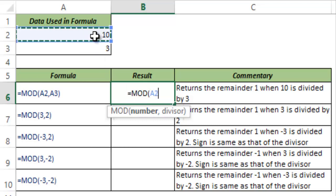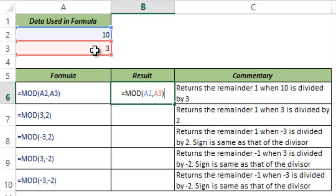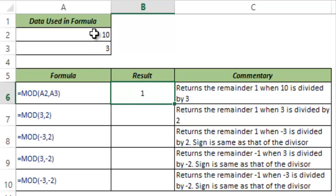In this case, let me select the number as 10 and the divisor as 3. I hit Control+Enter, and this gives 1 because when you divide 10 by 3, one is the remainder.